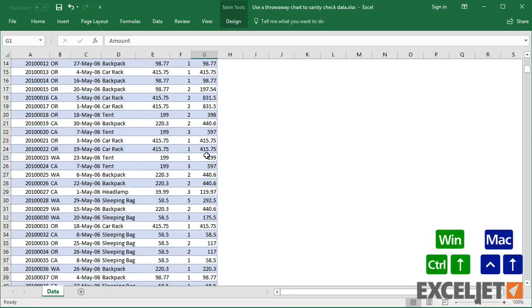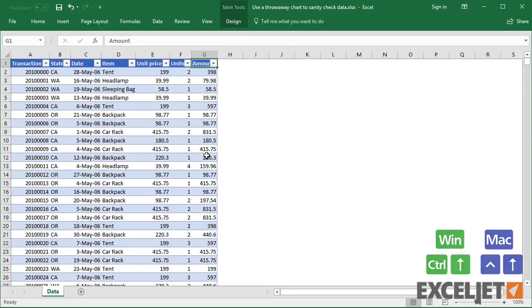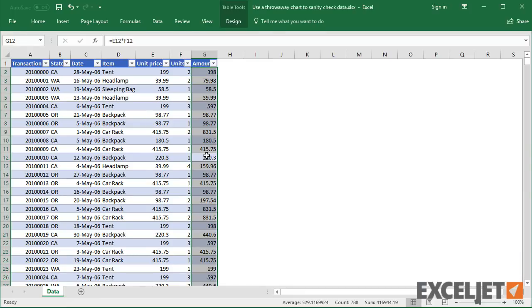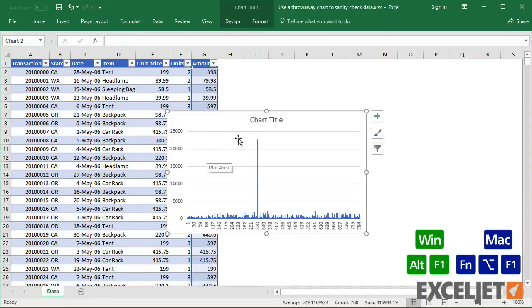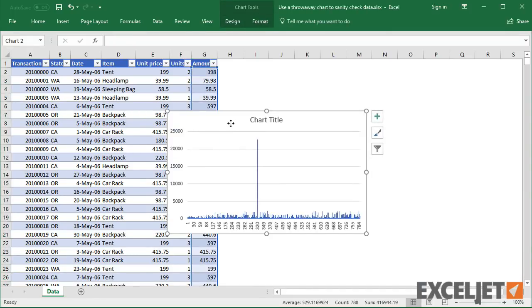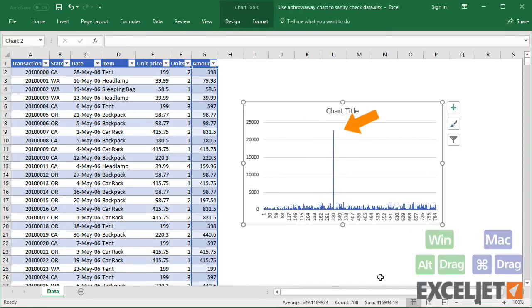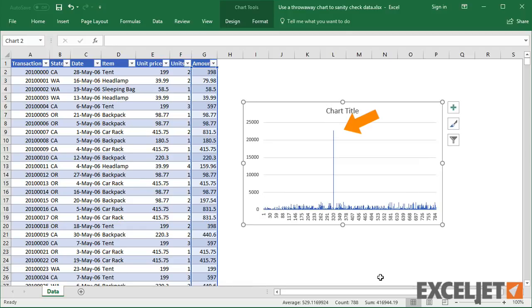Now I'll chart the data again. This time, the chart clearly shows the outlier. Even if I know nothing about this data, I can guess this is a mistake.